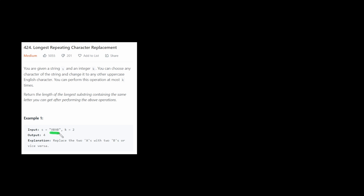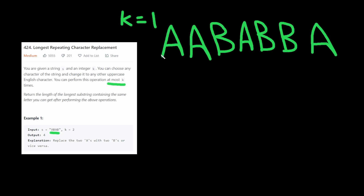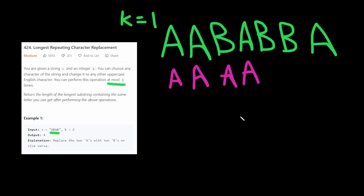We're given a string such as ABAB, and we can choose any character of the string and change it to any other uppercase English character. We can perform this operation at most K times, and we have to return the longest substring containing the same letter after performing the above operations. In this case, the longest substring we could get would be if we replace this B here with capital A, and we only have that operation one time, so we would return 4.